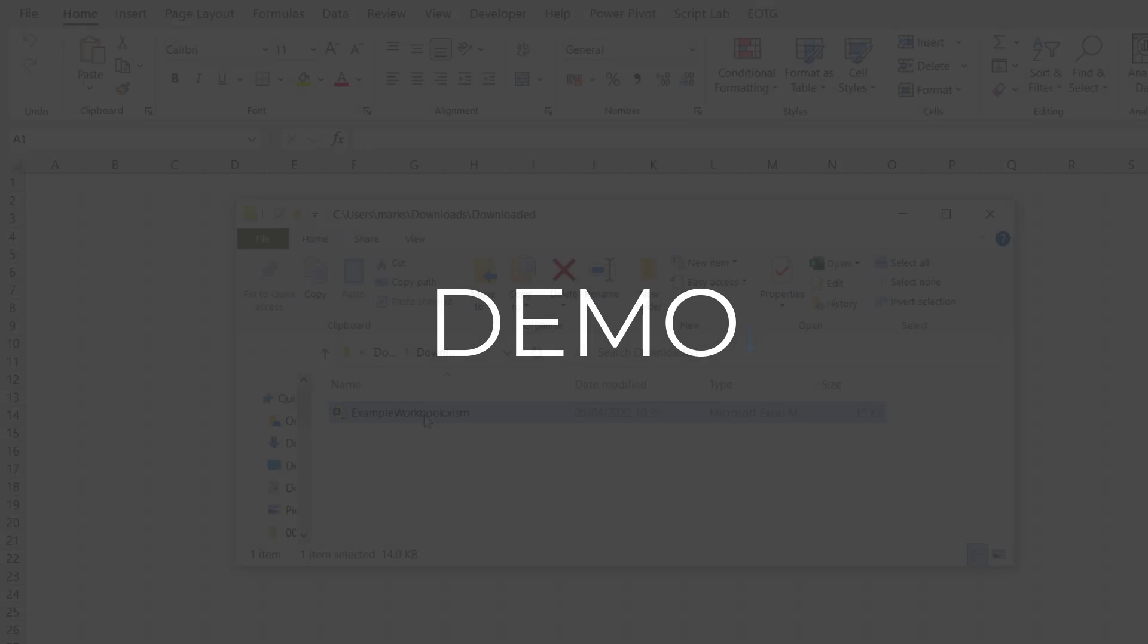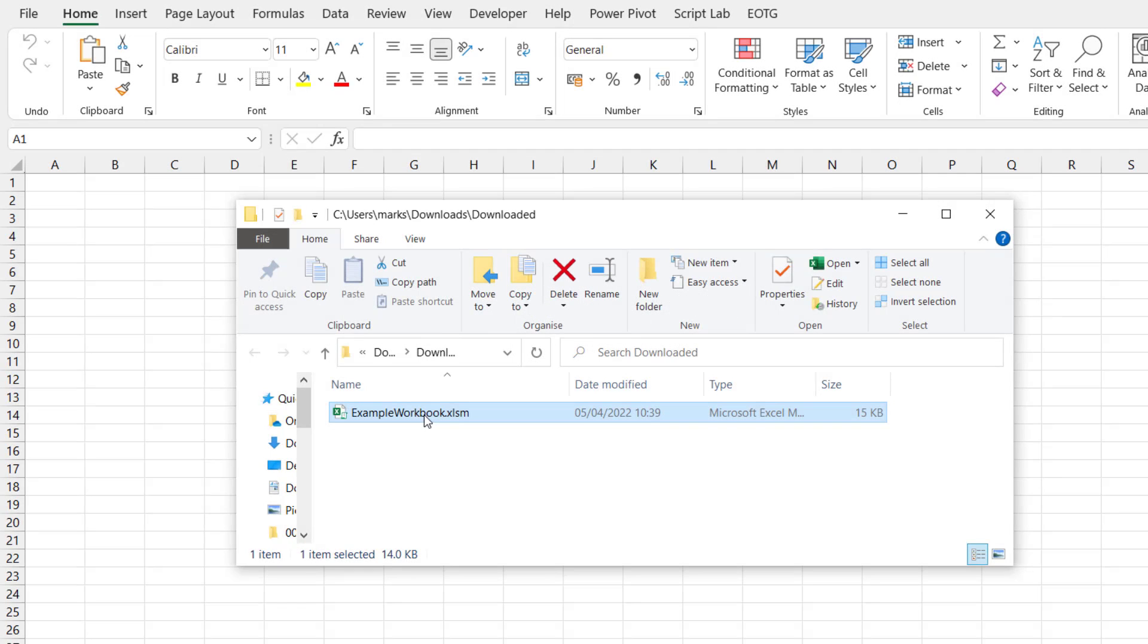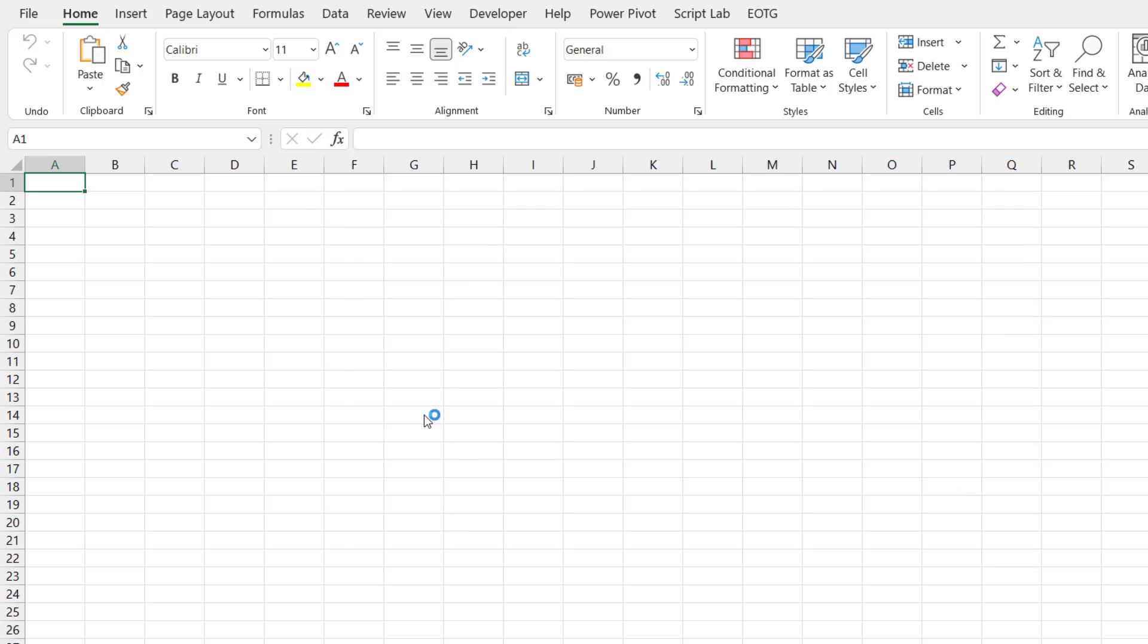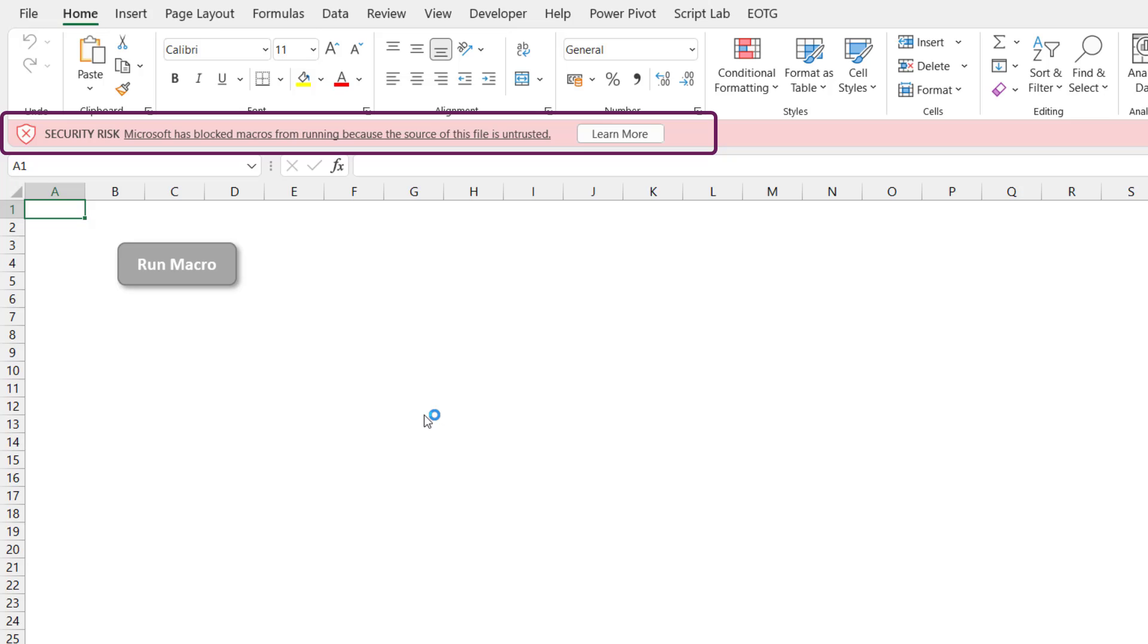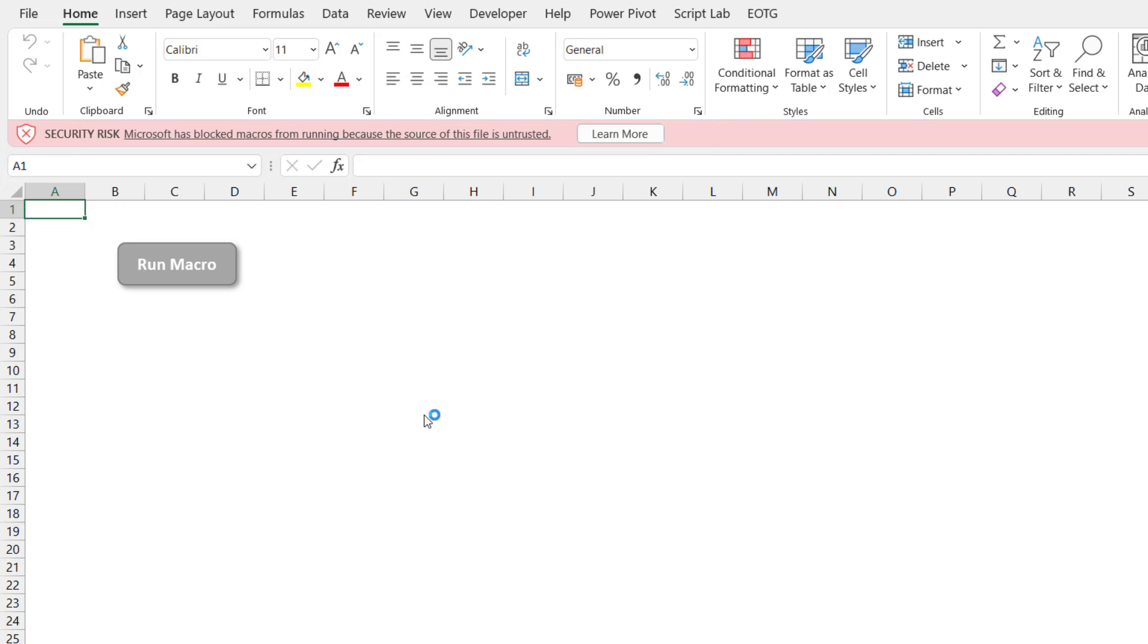Well here I have a file that I have downloaded from the internet and it contains a macro. I'm going to double click to open up this workbook. So we now get this red bar at the top that says security risk. Microsoft has blocked macros from running because the source of this file is untrusted.